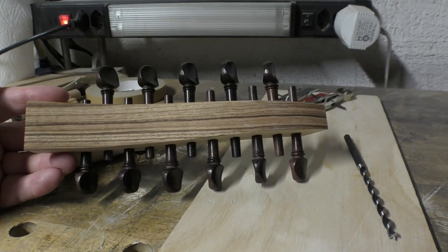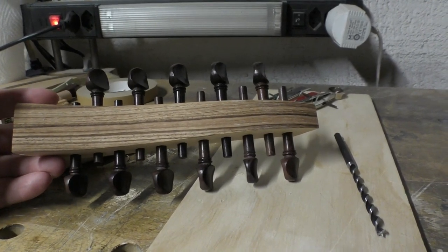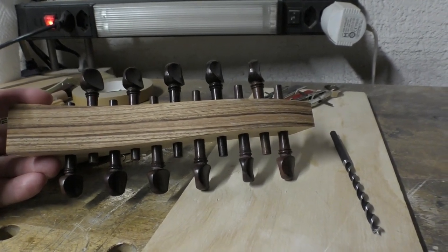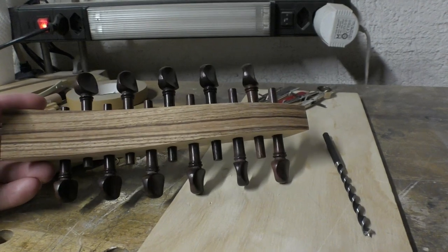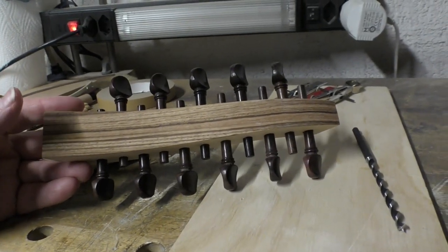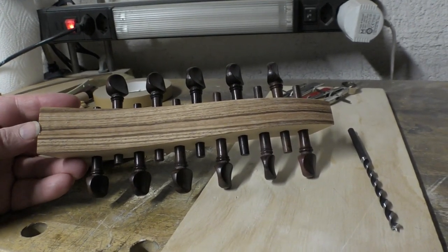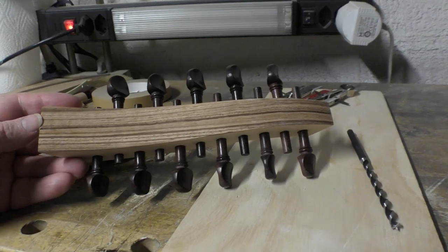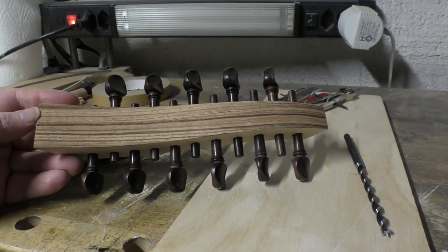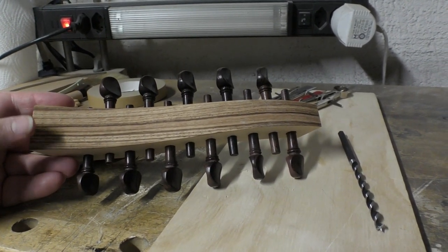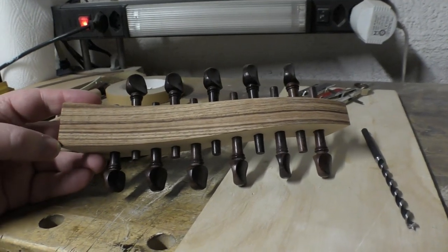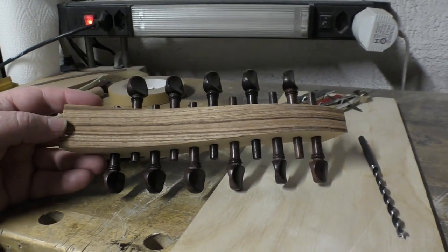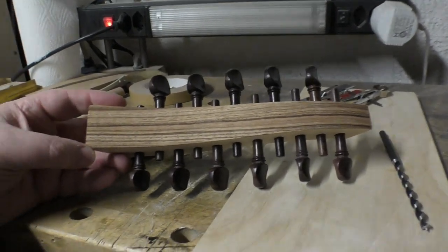Next up will be starting to put things together: fit the neck to the bowl, fit this pegbox to the neck, and then finally put the top on the bowl. I've got to do the bridge as well, and that's probably the next thing I need to do. That's it for this particular chapter. More to come soon.